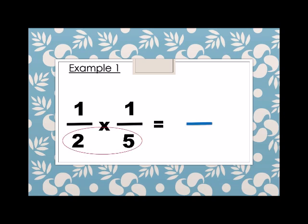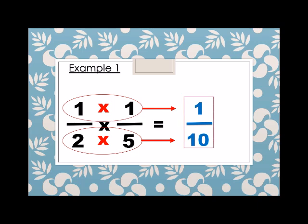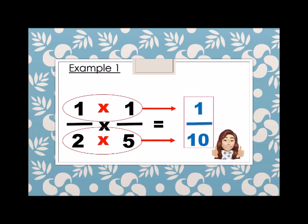Just multiply denominator by denominator: two times five is ten. And then the numerator times numerator: one times one equals one. So one-half times one-fifth equals one-tenth. Another example.